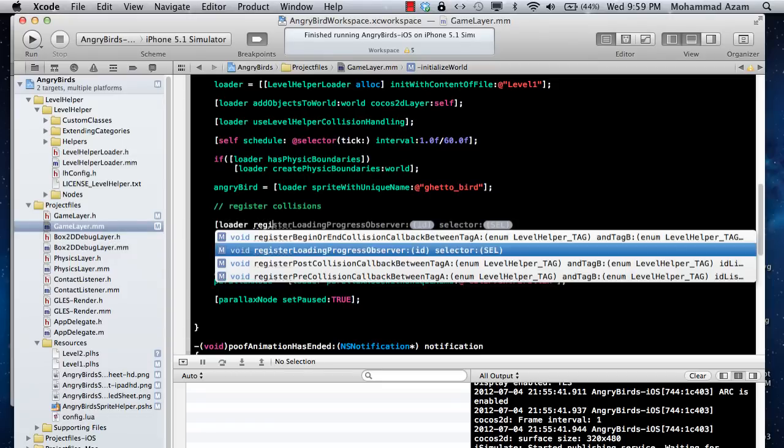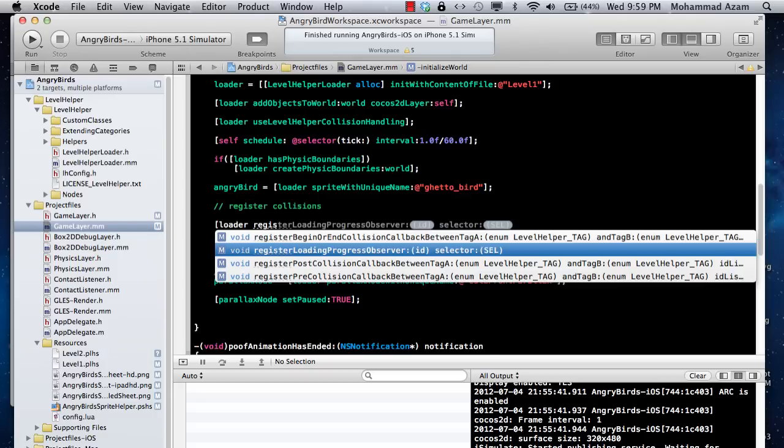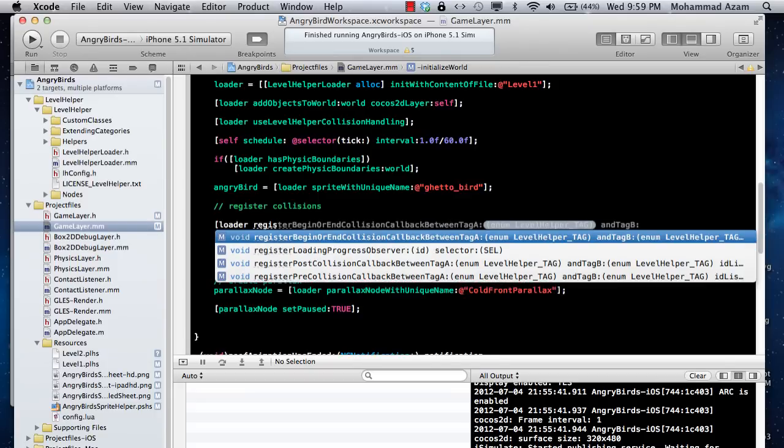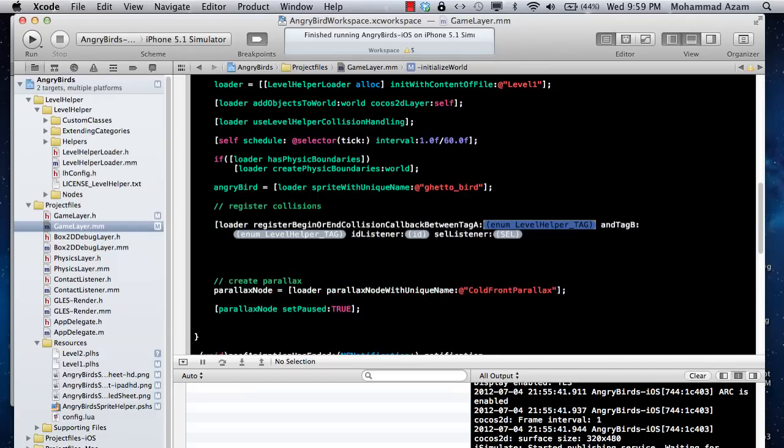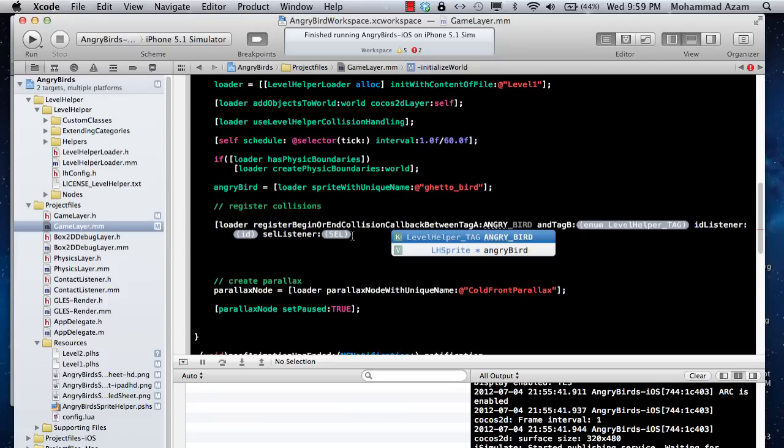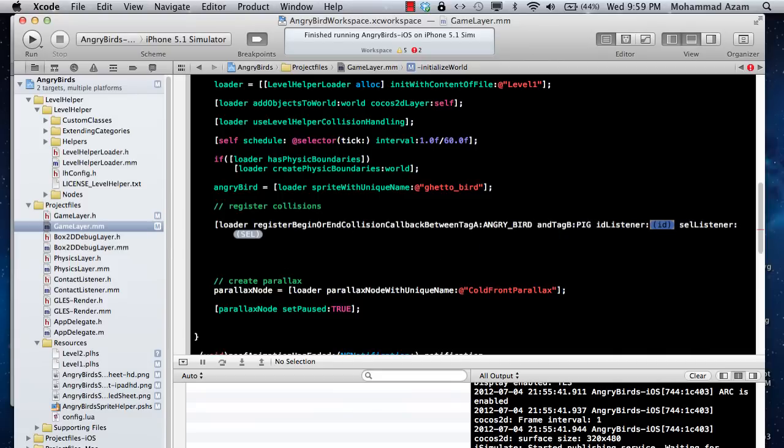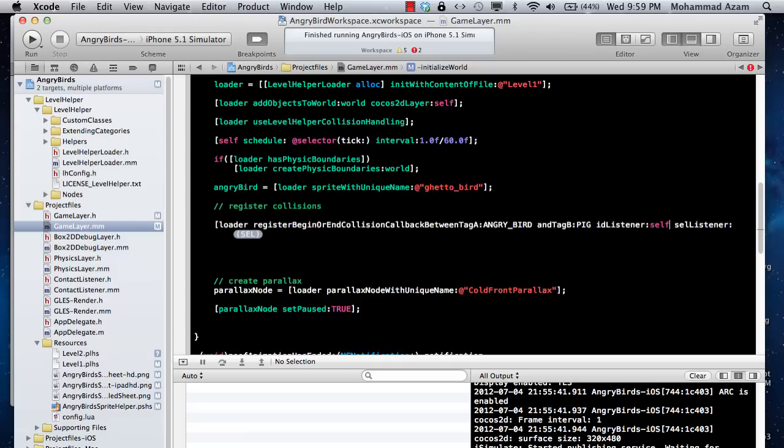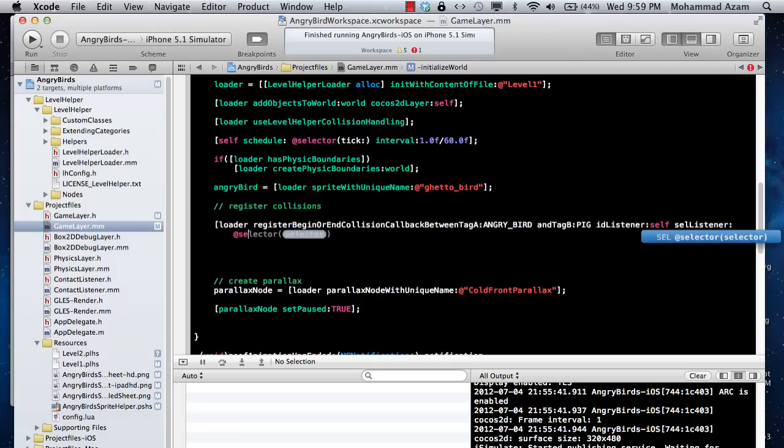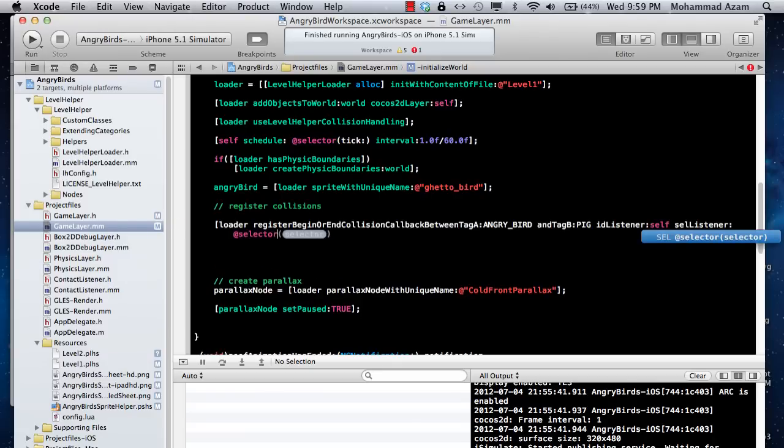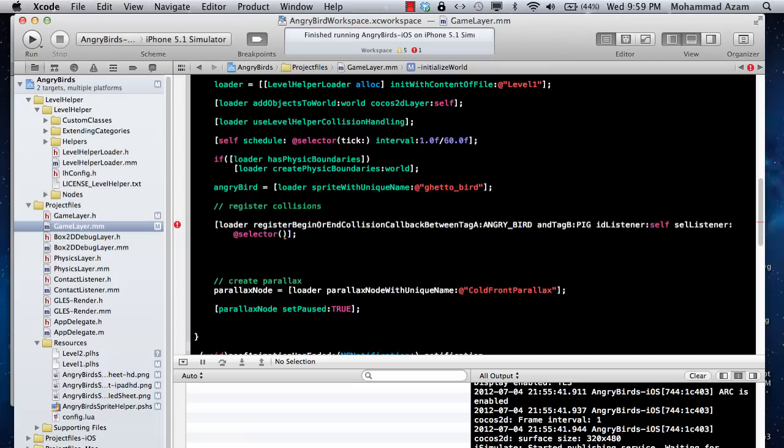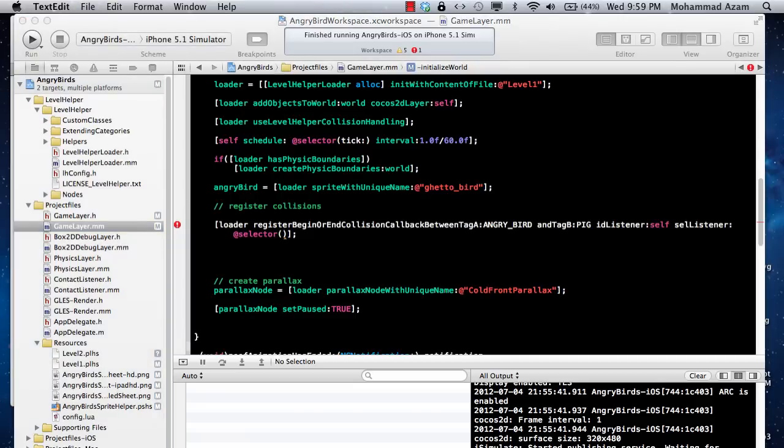I'm going to say register begin or end collision between tag A and tag B. Tag A in this case is angry bird and tag B is pig. Listener will be self, and the final one is the selector that we need to pass in.